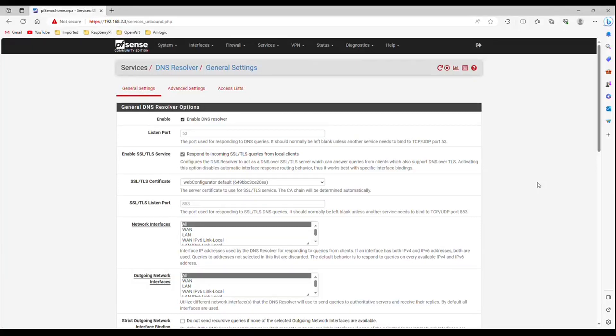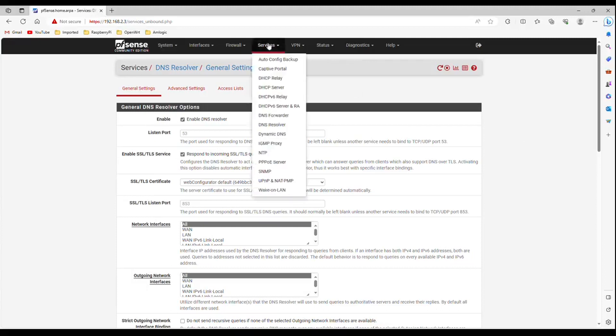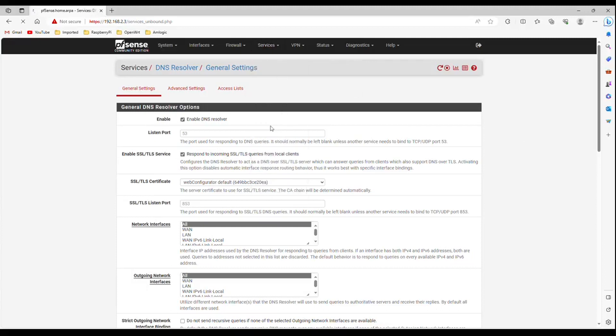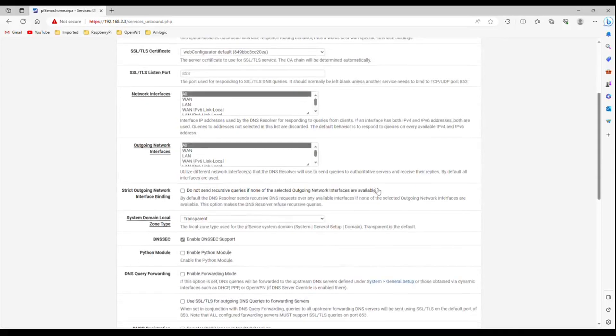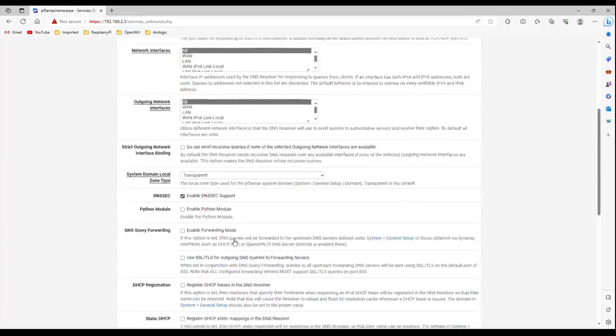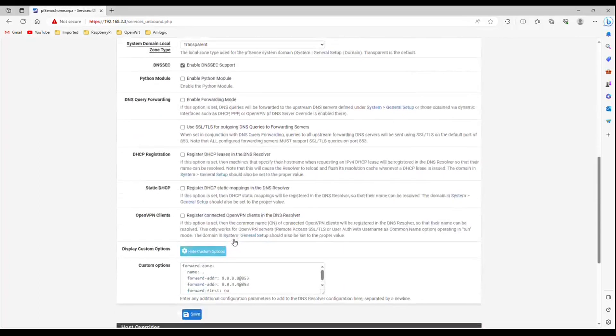Navigate to Services DNS Resolver. Check Enable DNS Resolver. Check Enable SSL TLS Service. Check Enable DNS Sec Support. Scroll down and open Custom Options.